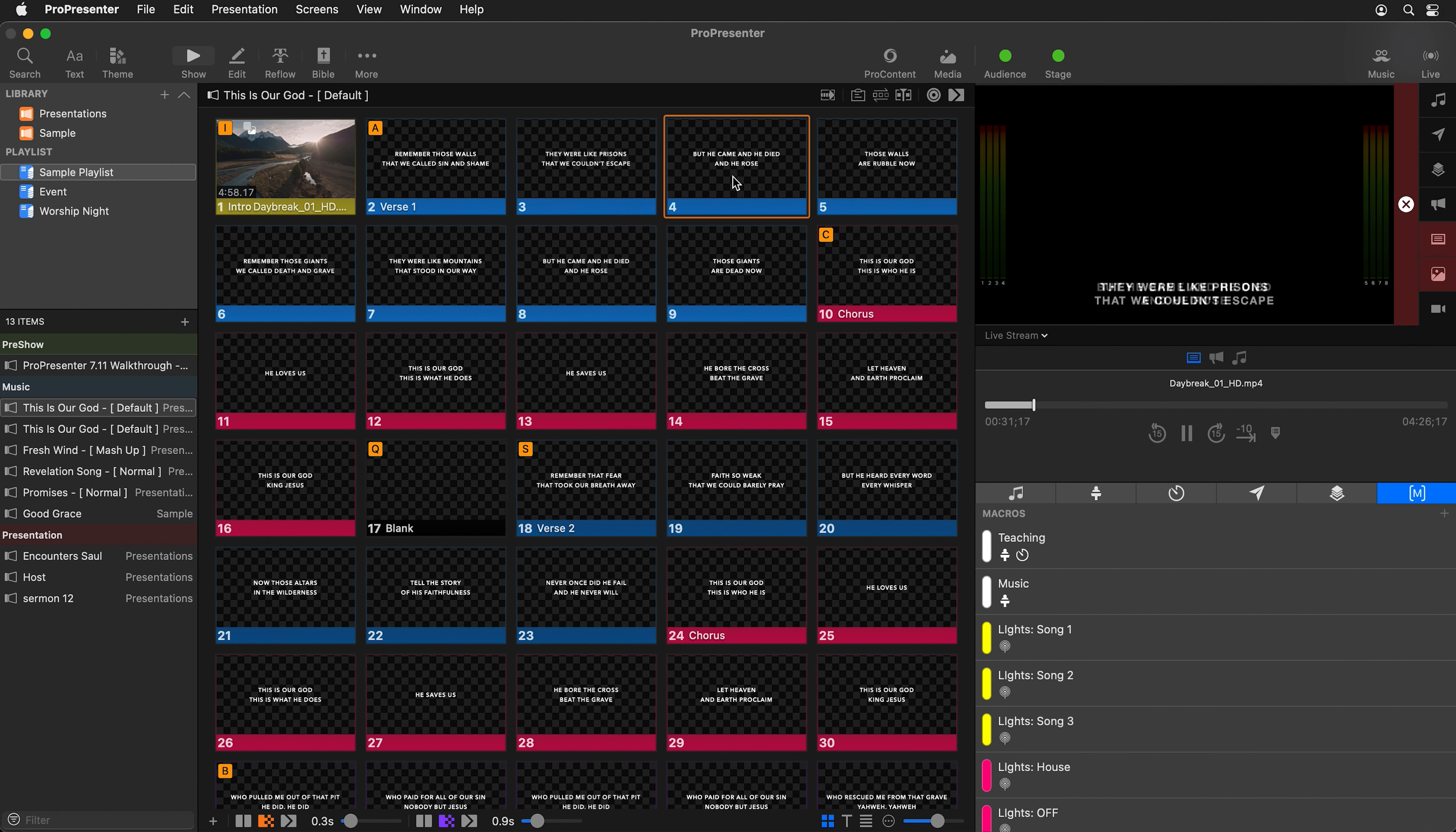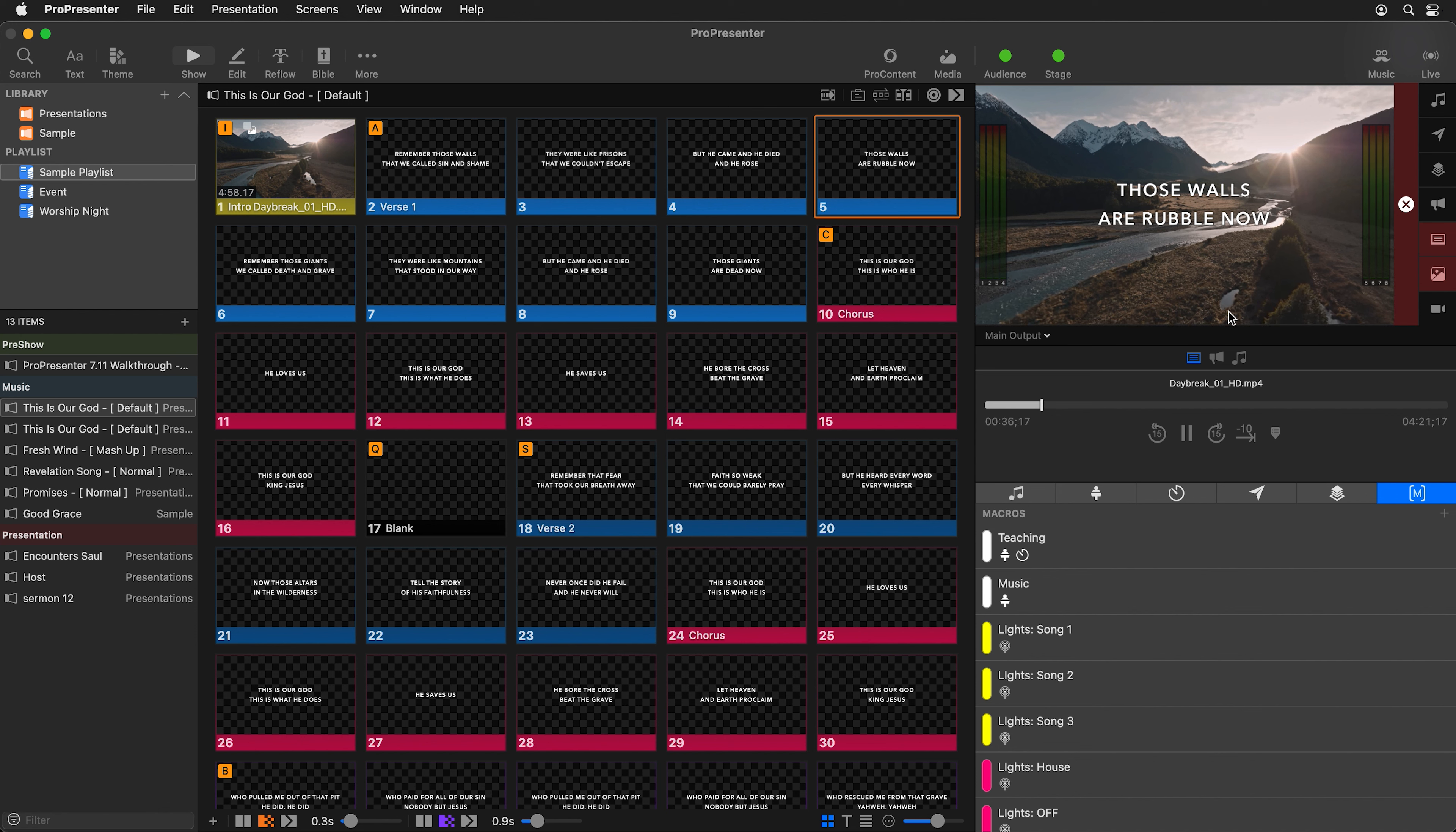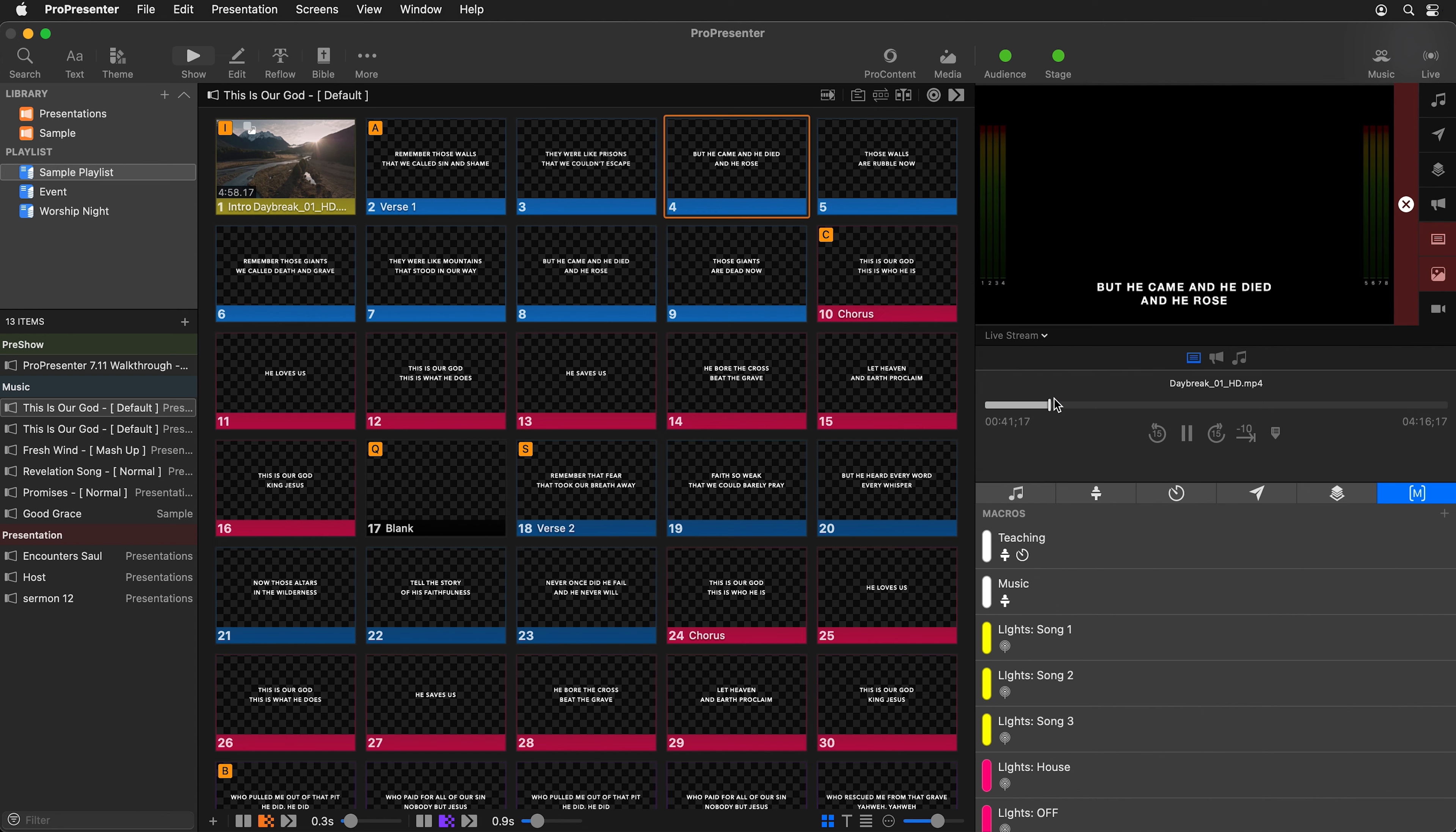When I click on a slide, it's going to show me that text. And if I go back to my main output, we still have our full screen text and our motion background. So you can see how that applies it to those slides in real time using audience looks.